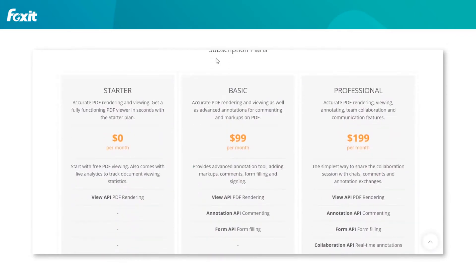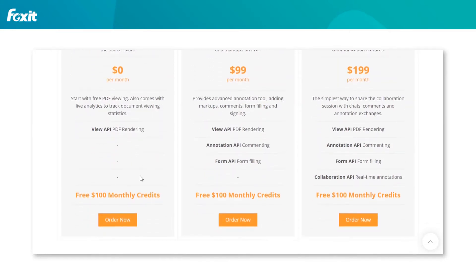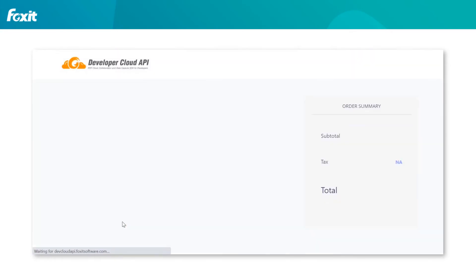As a newly registered user, you will be offered three subscription plans: starter, basic, or professional. For the video's demonstration purposes, we will select the starter plan as it's free of charge.